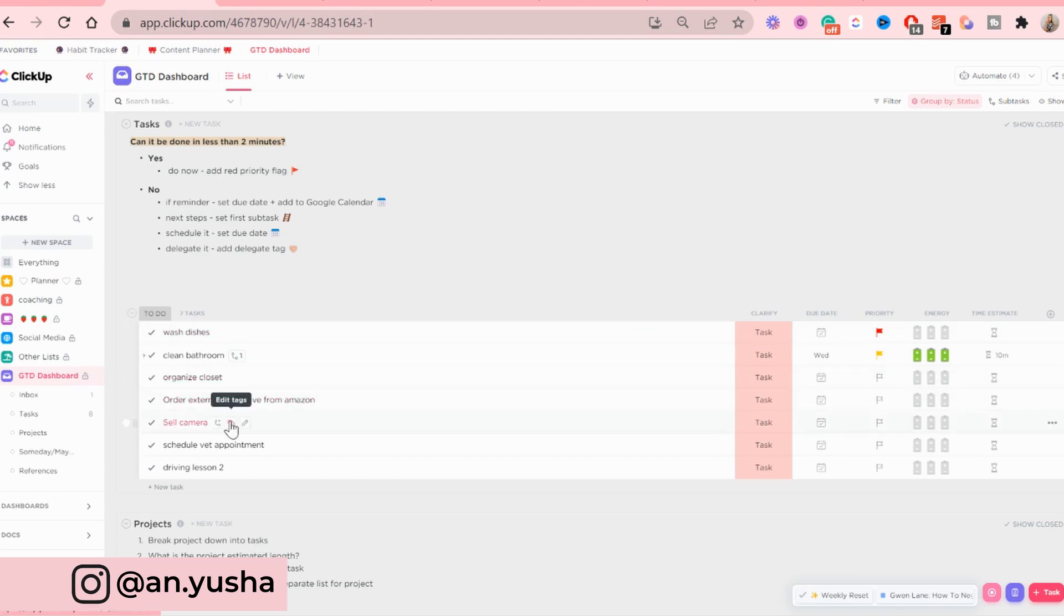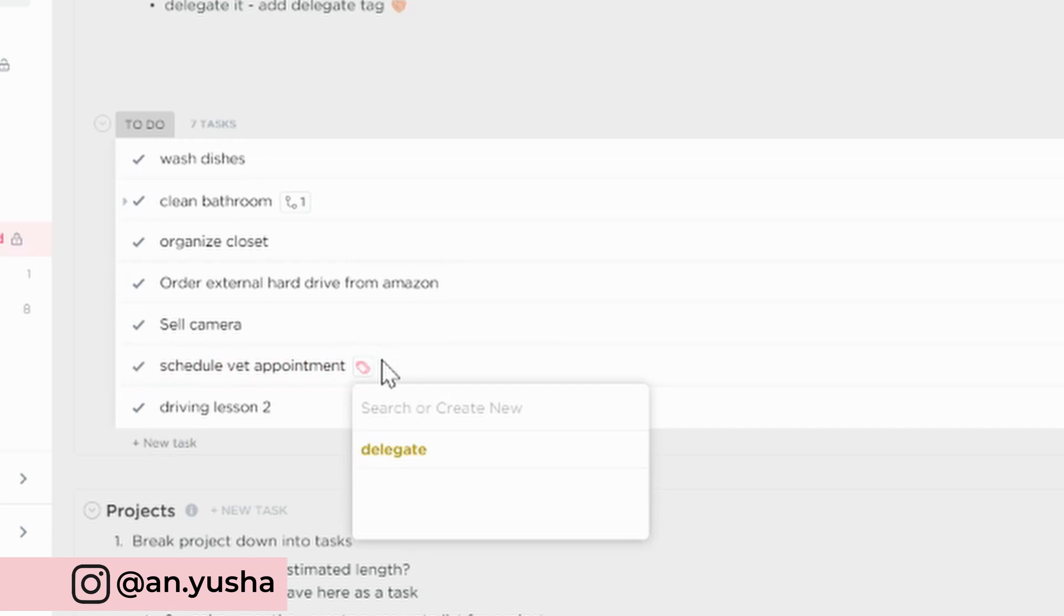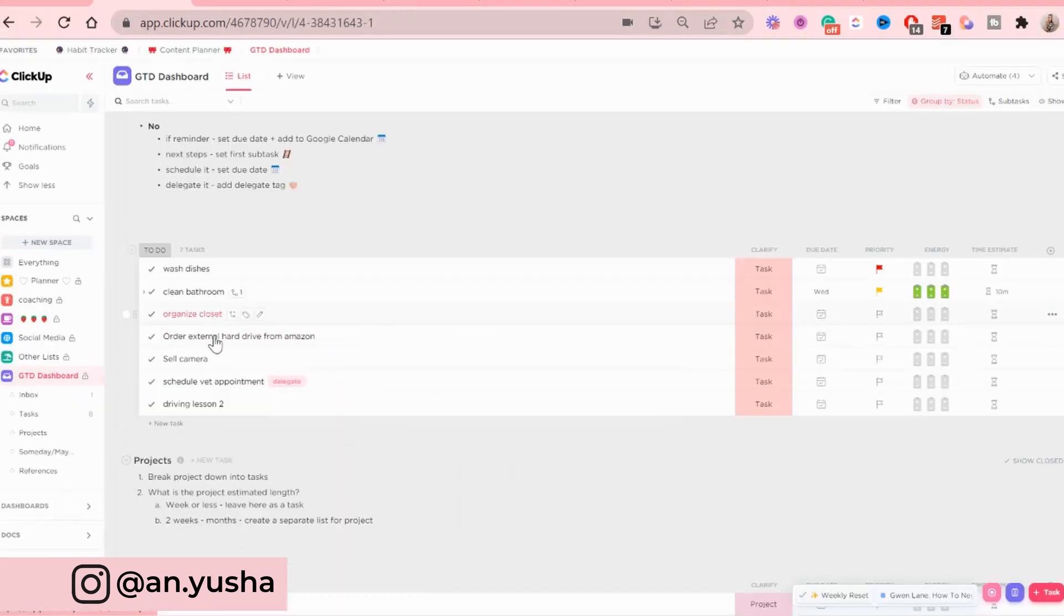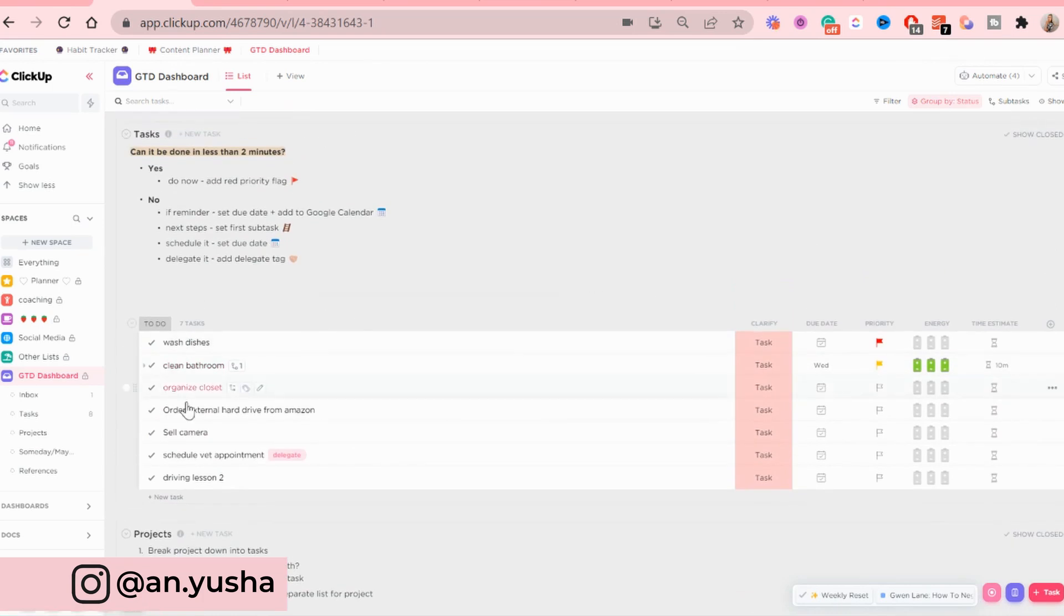If you want to delegate something, you can add a tag. I've already added a tag. And I'm just going to do the same thing with the other tasks.